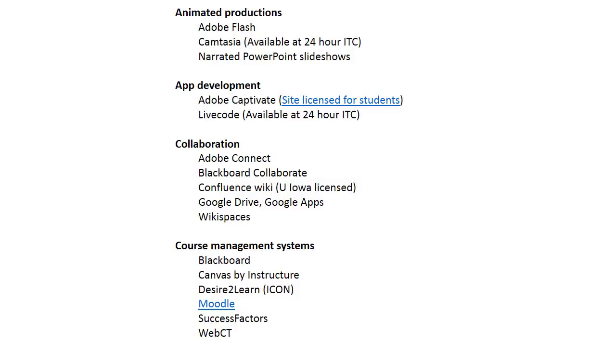Same thing with Blackboard Collaborate—huge player in higher education and business. Confluence wiki is licensed by the University of Iowa so students can use it. It's a powerful wiki generator that lets you create wikis, online bulletin board discussion boards that students can contribute to, teachers can add, or maybe even outsiders that you want to participate in the learning environment.